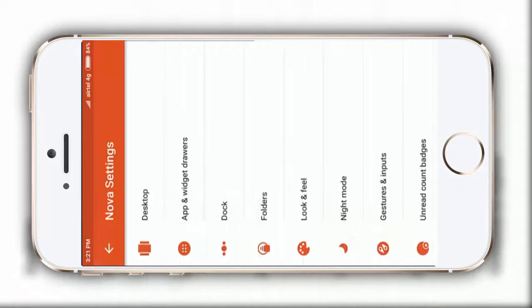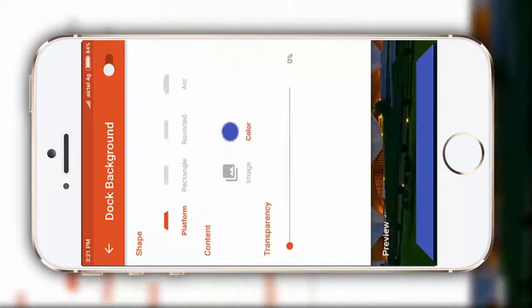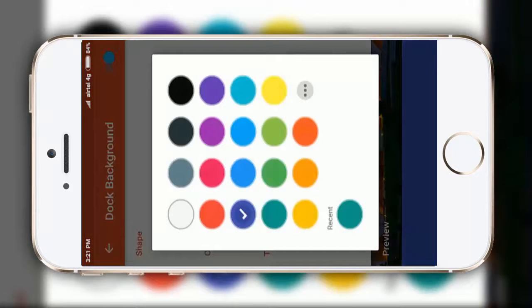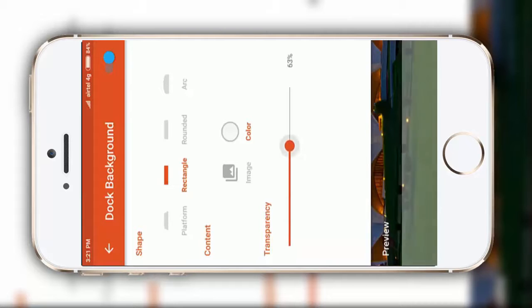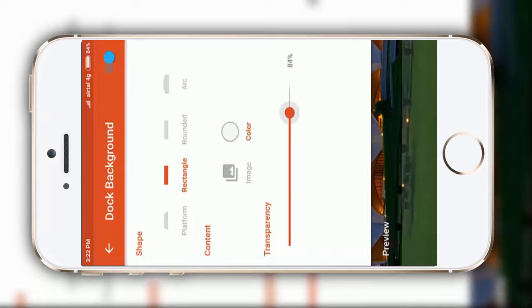After that, go to dock, dock background, select it to rectangle. In color, choose this white color and make it to 81 percent, just in case to make it perfect. That's it.